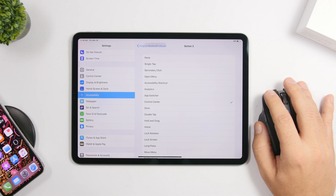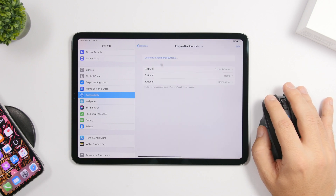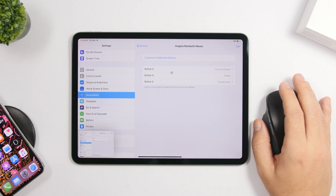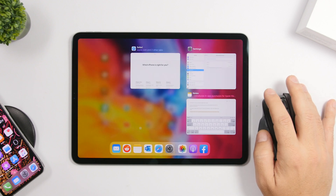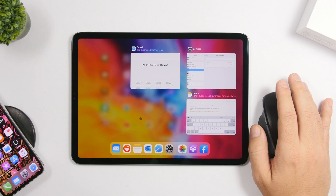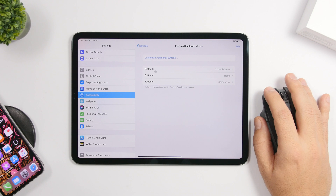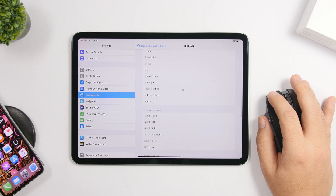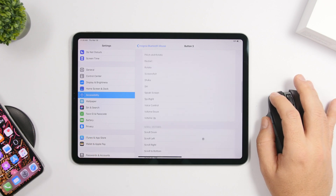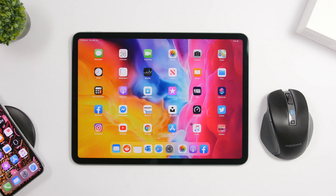For example, you can assign Control Center to the scroll wheel button, Home Screen to a side button, and Screenshot to another. Once set up, pressing those buttons performs those actions instantly — single tap for one action, double tap to go to the app switcher. The full menu of assignable actions includes scroll gestures, Dwell Controls, and Siri shortcuts, so you can launch any Siri shortcut directly from your mouse buttons. If you have a mouse with extra buttons, definitely take advantage of this.